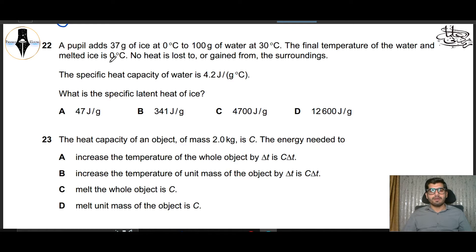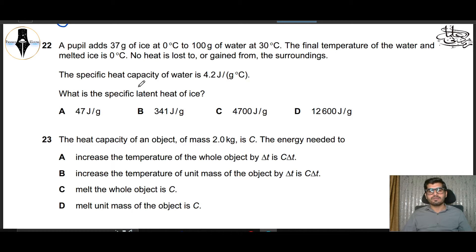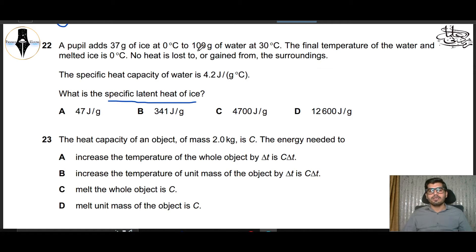Question 22: You add 37 grams of ice at 0°C to 100 grams of water at 30°C. The final temperature of the water and the melted ice is 0°C. No heat is lost to or gained from the surroundings. The specific heat capacity of water is 4.2 J/g°C. What is the specific latent heat of ice?